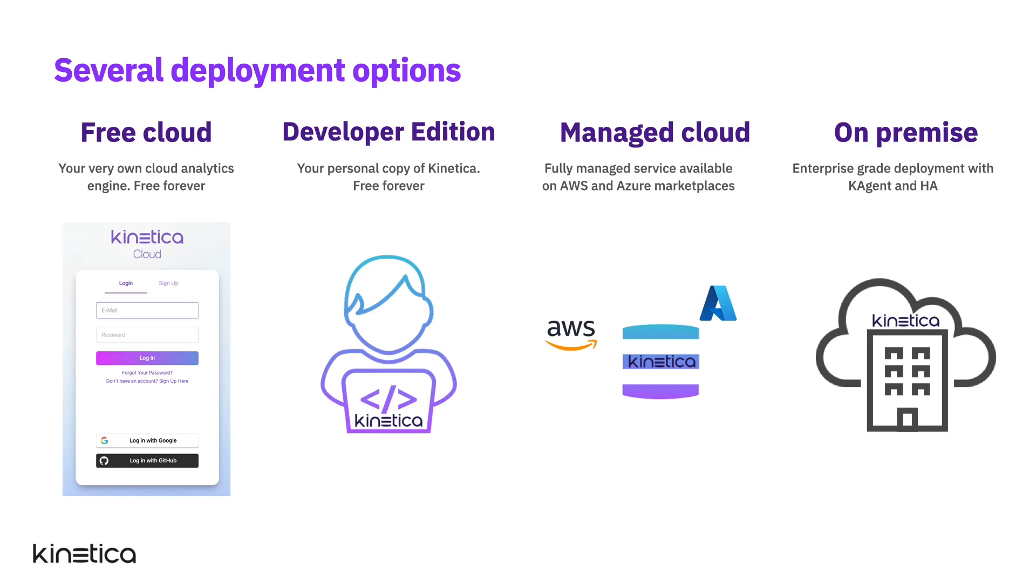Kinetica can be deployed in a wide range of settings, either on-premise, on-cloud, or as a managed service.